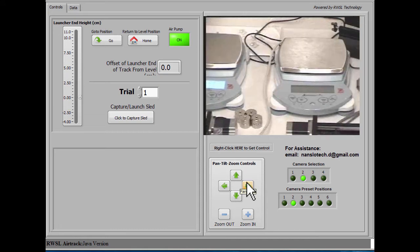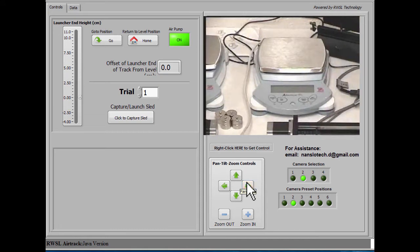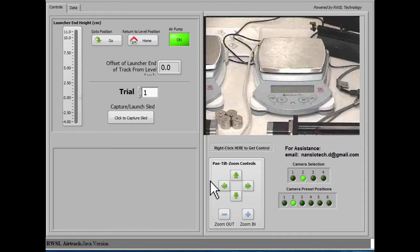For example, here we're taking a closer look at the electronic balance, which we can use to get the mass of the sled.